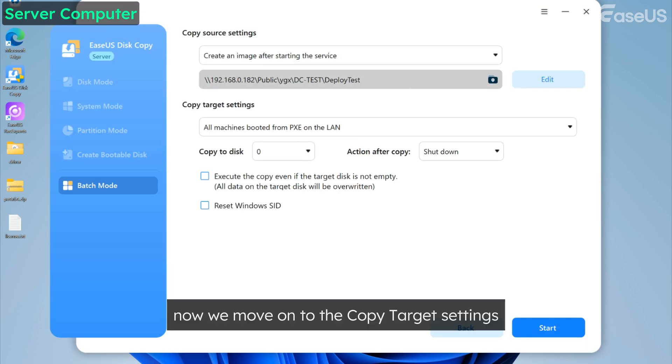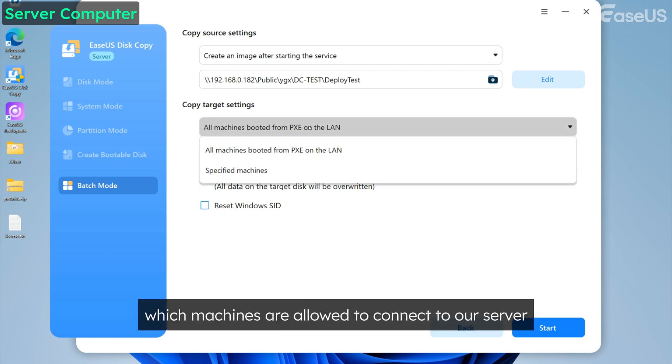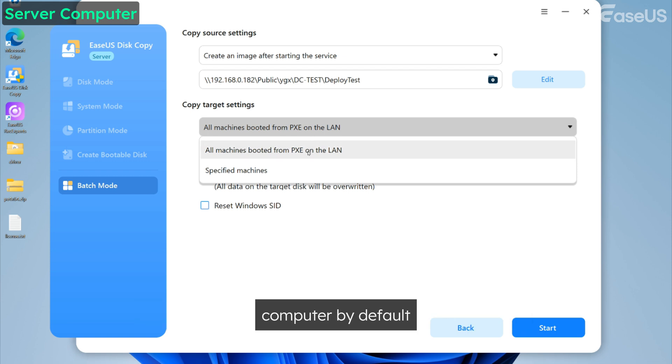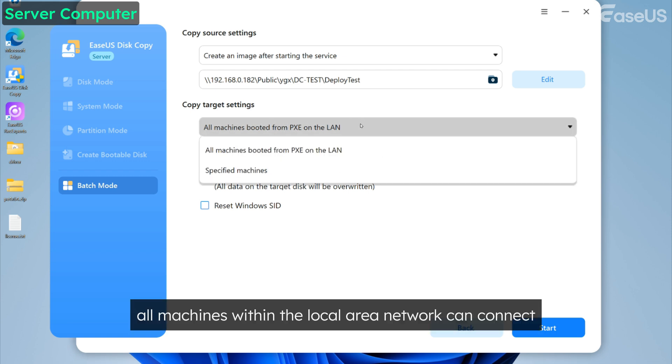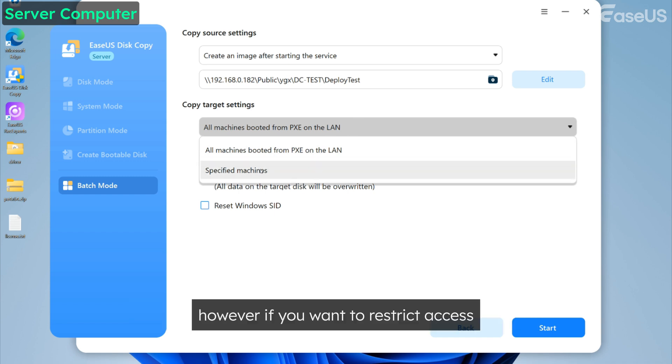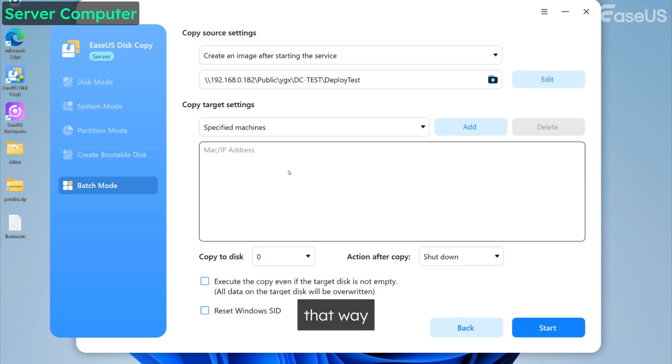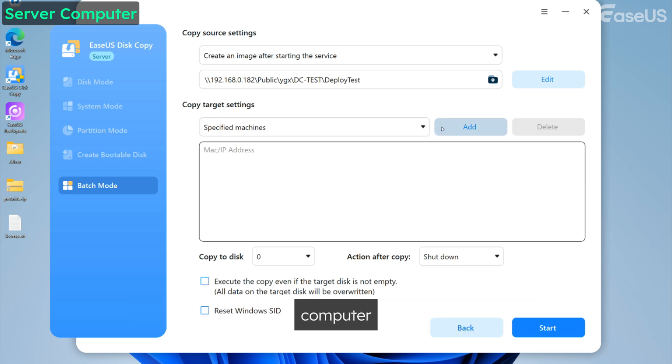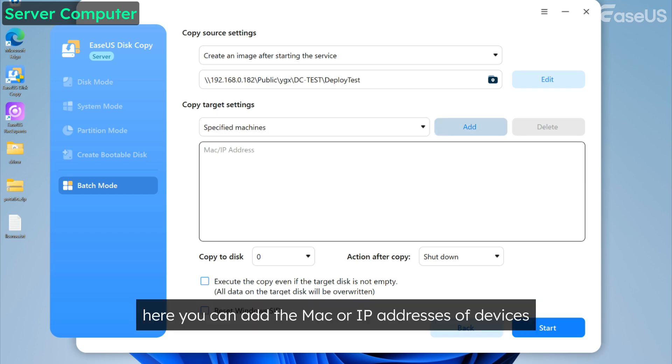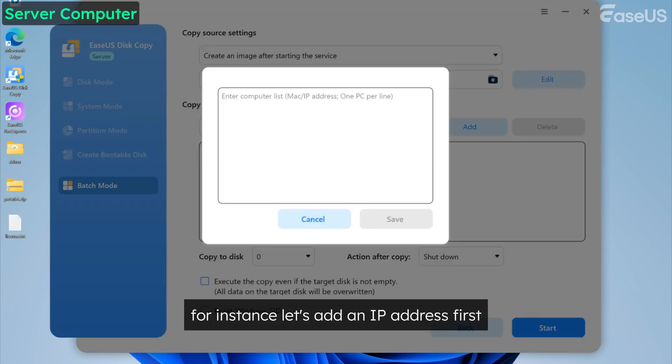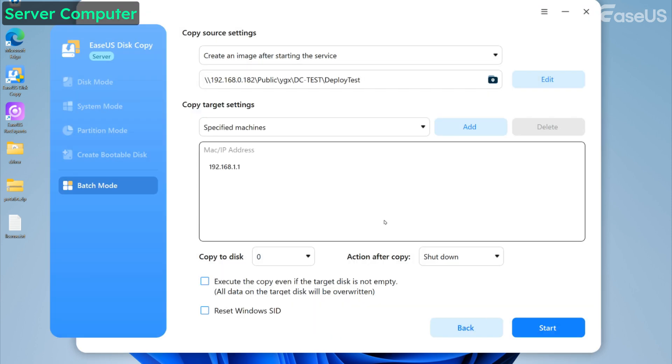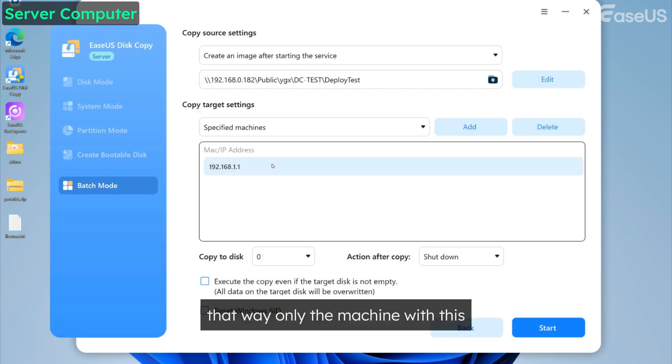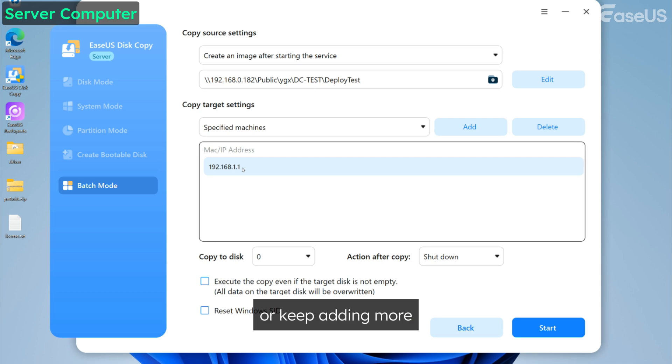Now we move on to the copy target settings. The first setting here controls which machines are allowed to connect to our server computer. By default, all machines within the local area network can connect. However, if you want to restrict access, you can select specified machines. That way only the devices you choose can connect to the server computer. Here you can add the MAC or IP addresses of devices allowed to connect. That way only the machine with this IP address here can connect to our server.